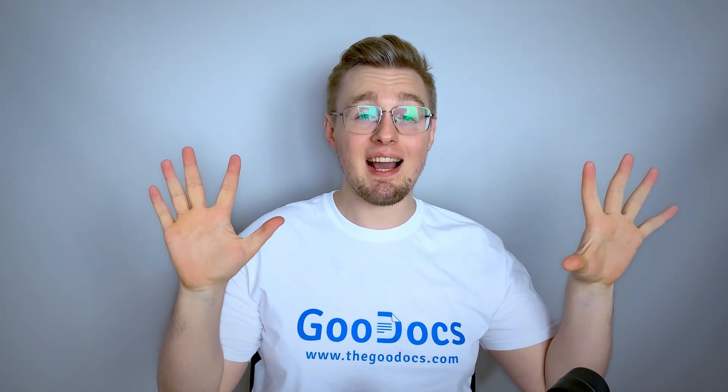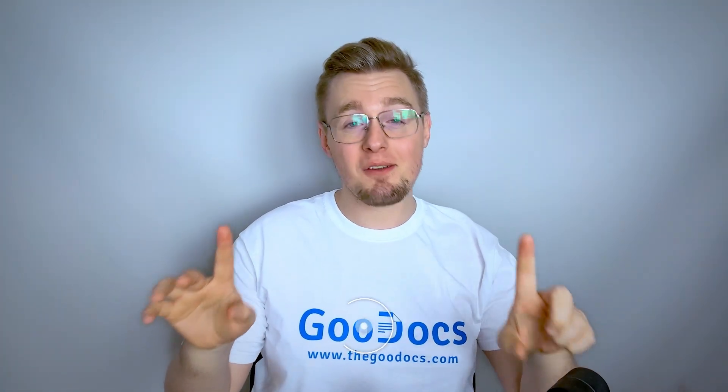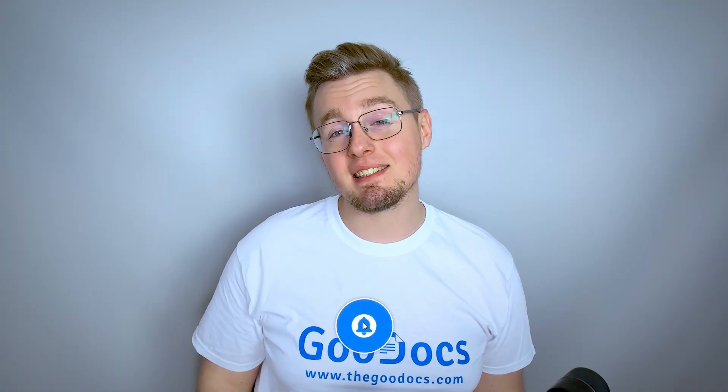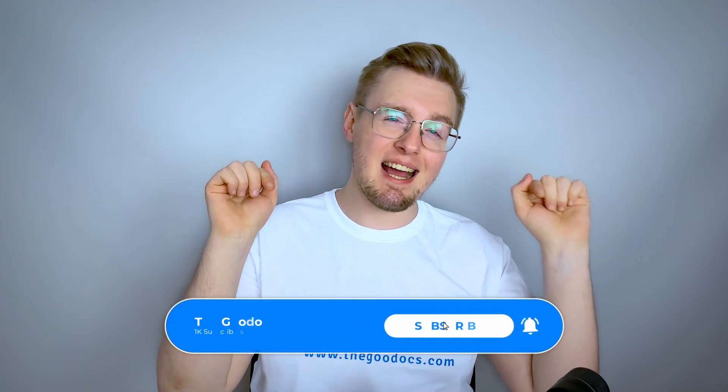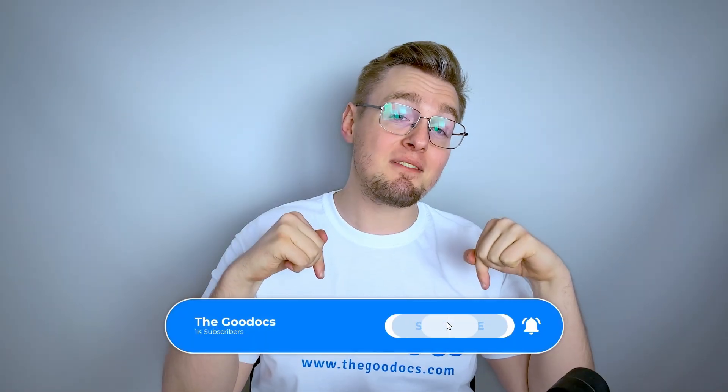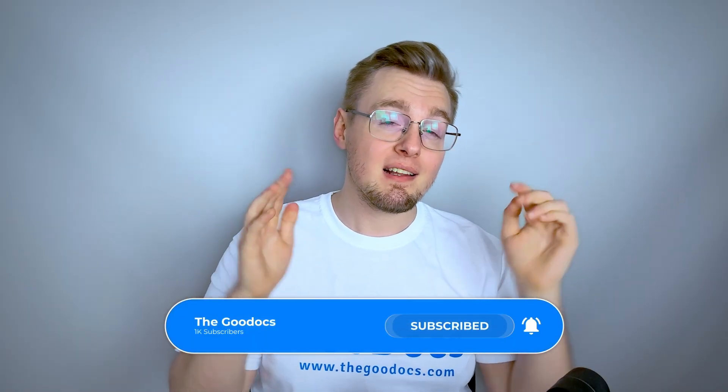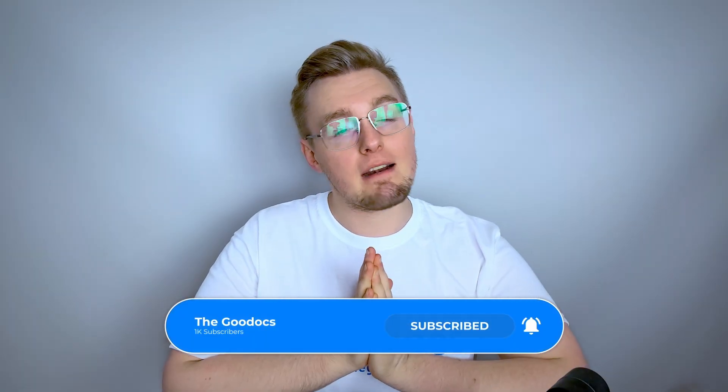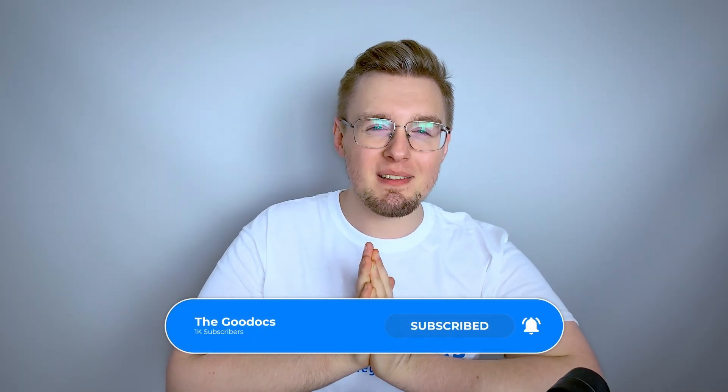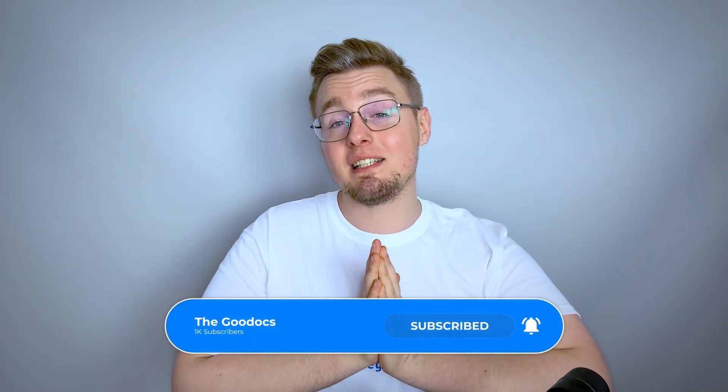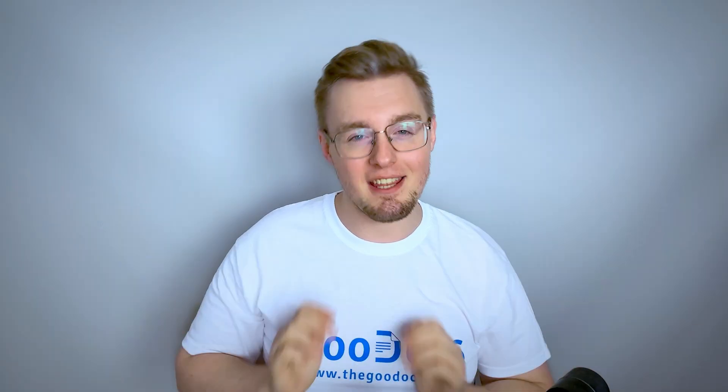Hundreds more guides and a lot of free Google Docs templates on thegooddocs.com following the link below the video. Like to help share our videos to more people and subscribe to see more guides. I hope we helped you. Thank you for watching.